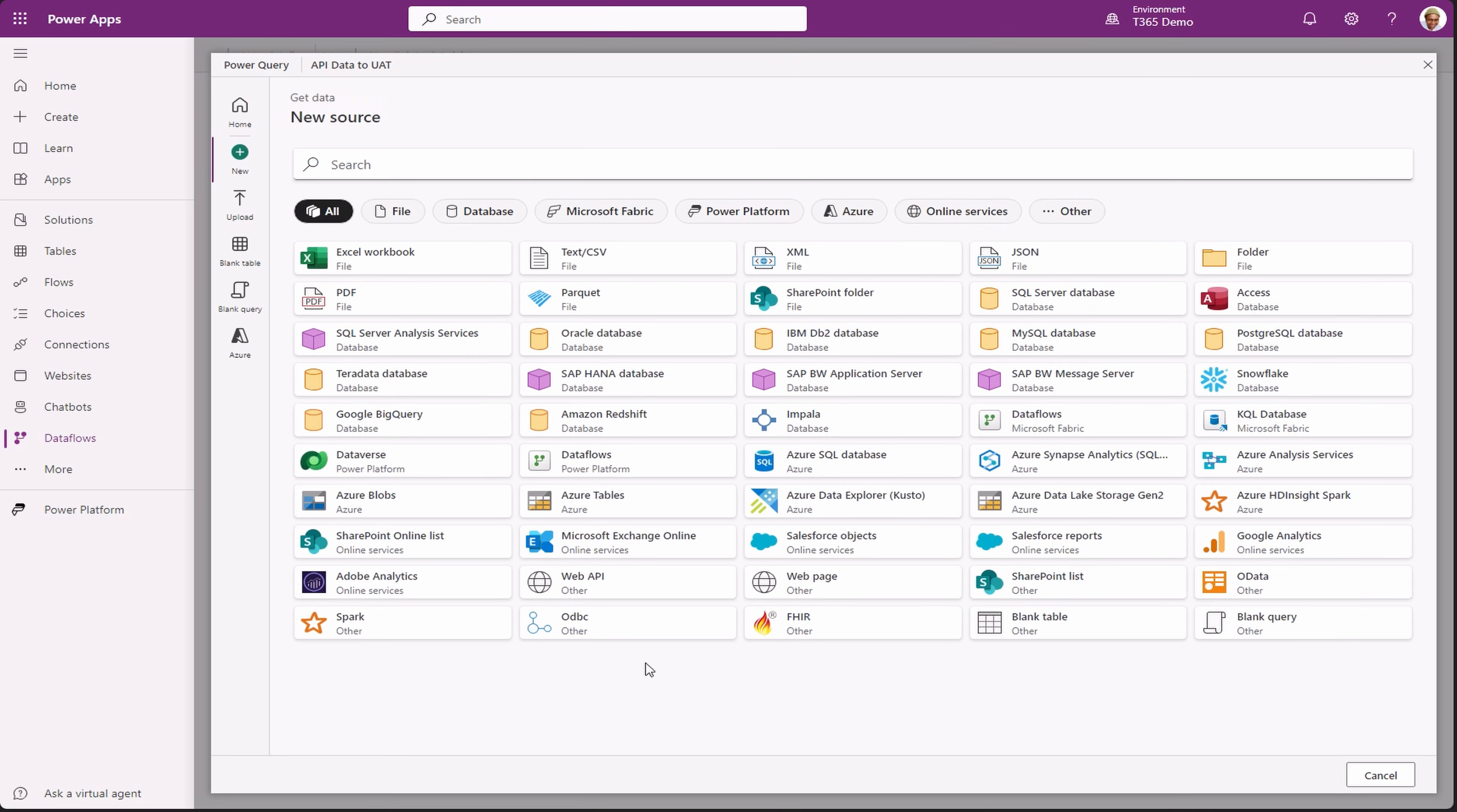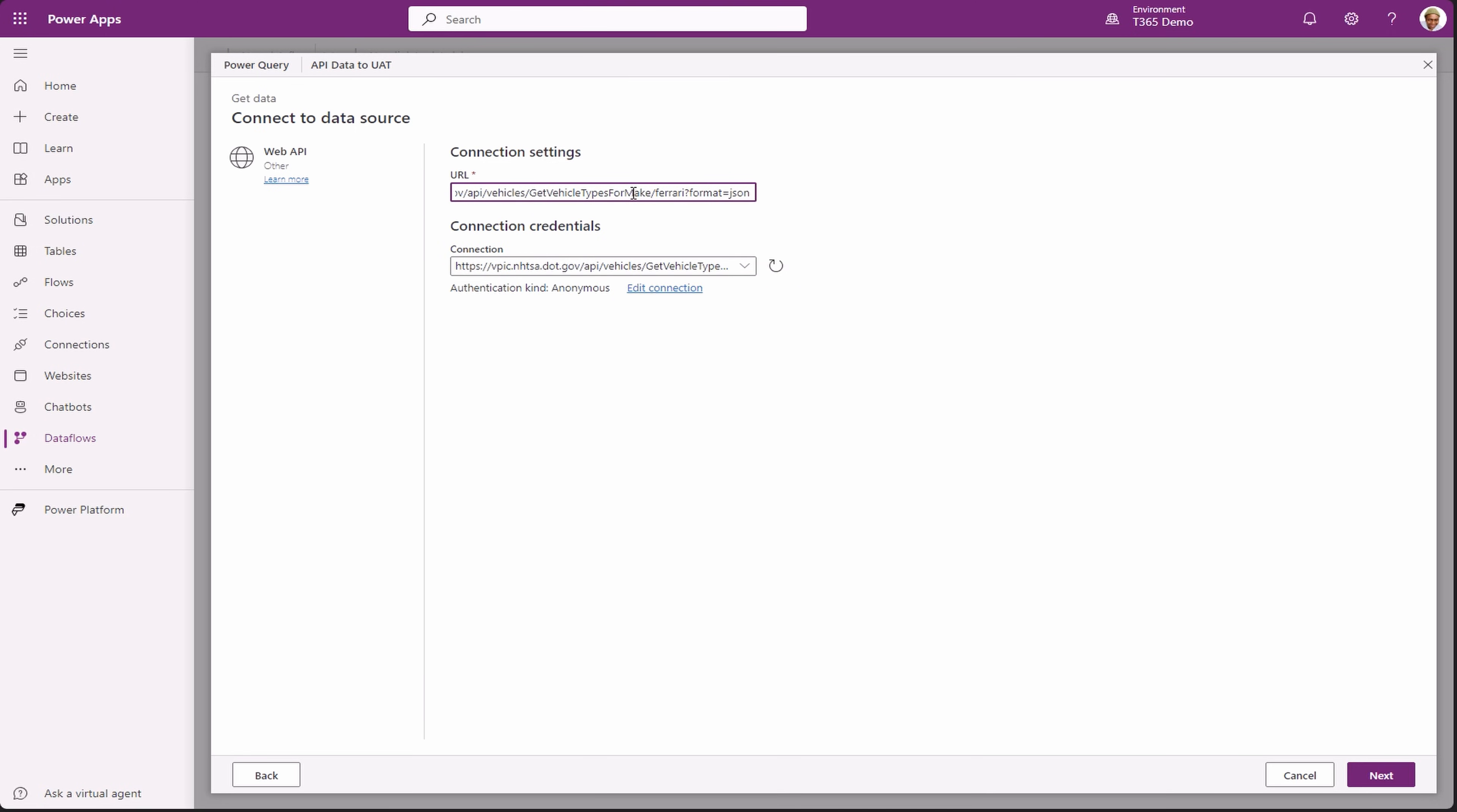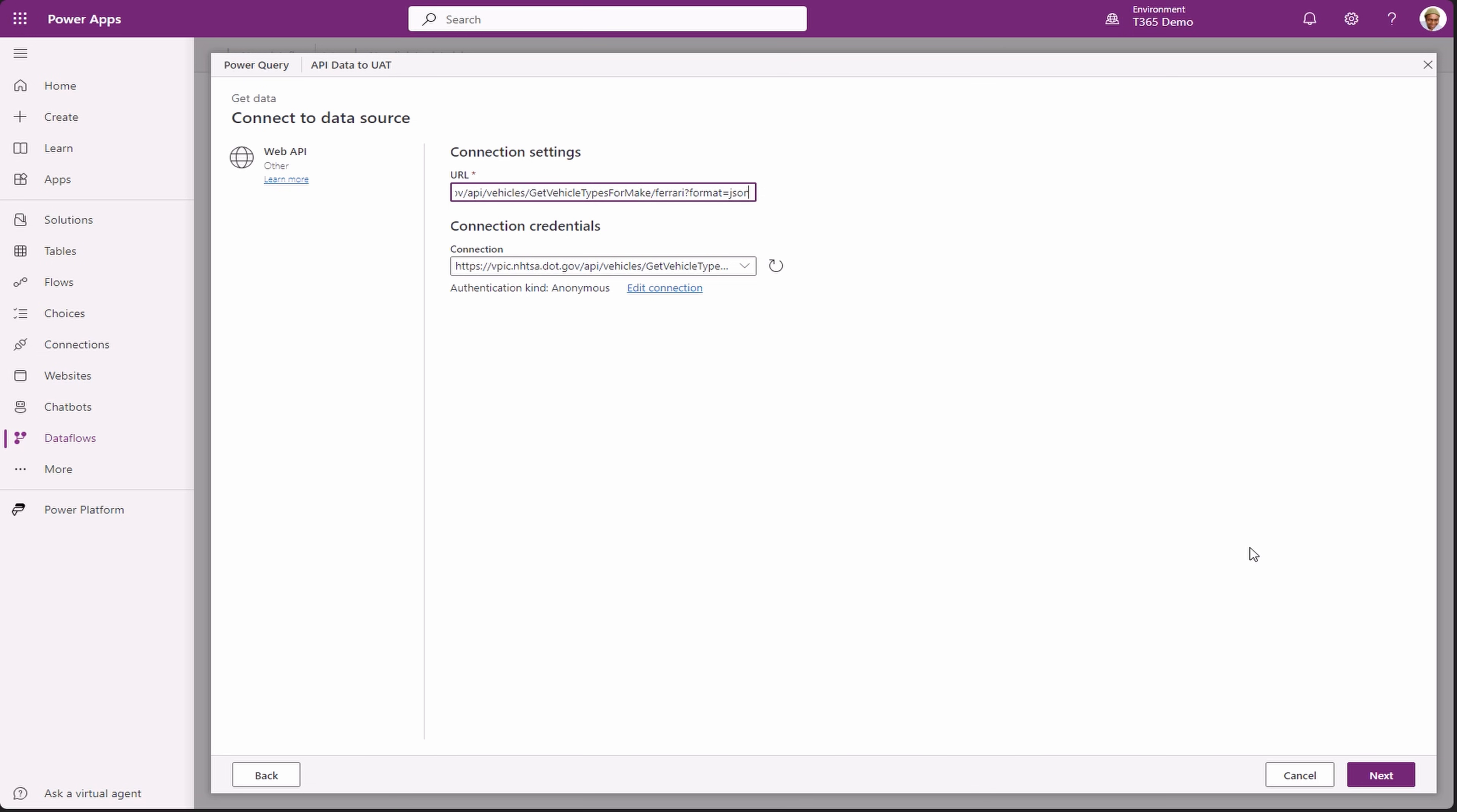However, for this tutorial, we are going with web API. Paste the URL. And since we don't have any of the other details for our API, there is no authentication for our demo API. Leave the field as default and click next.